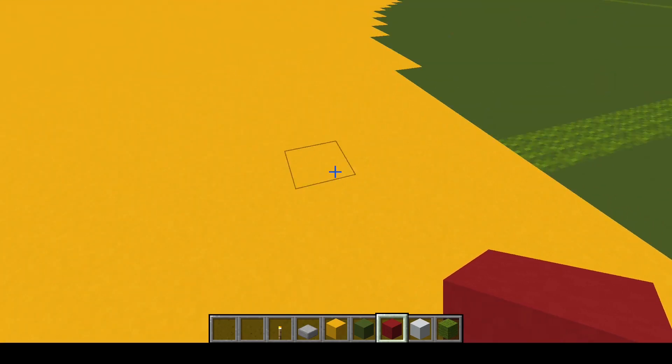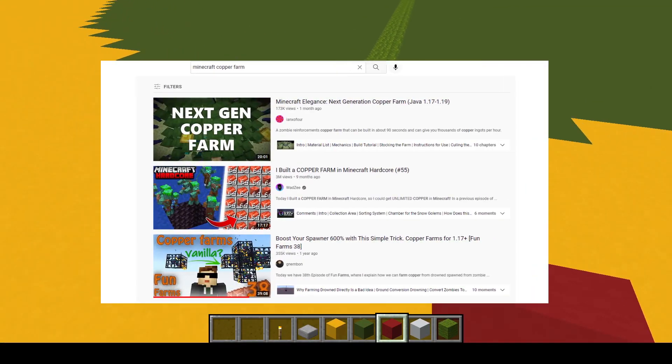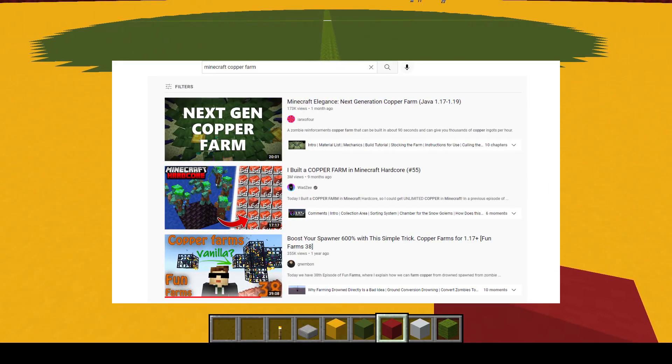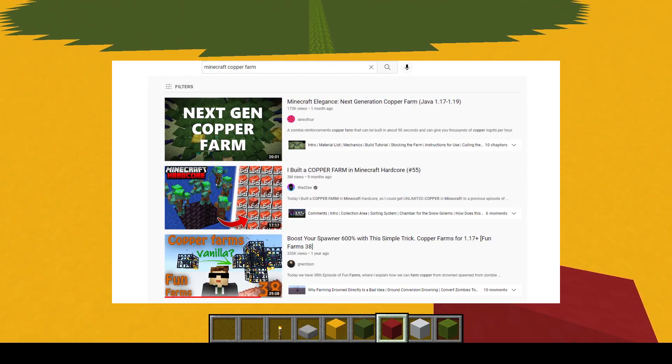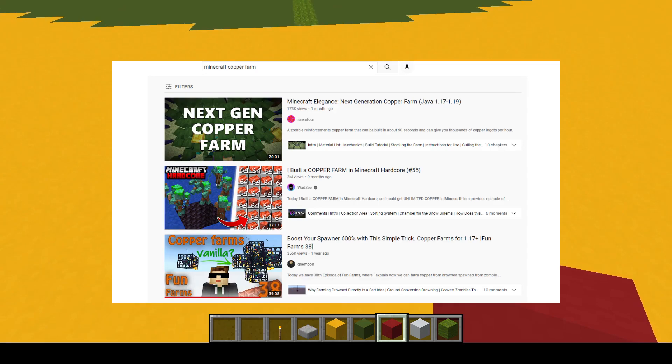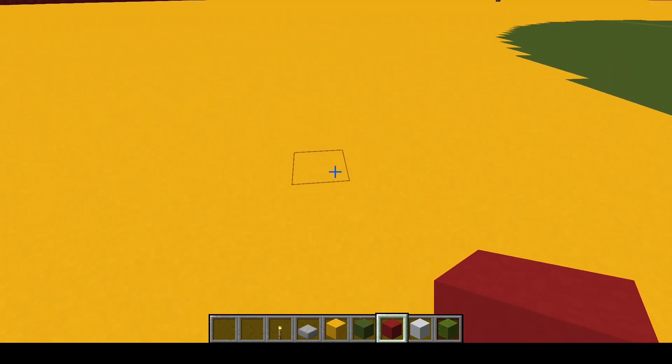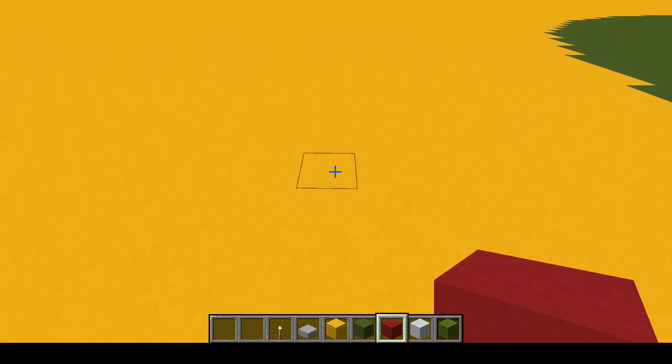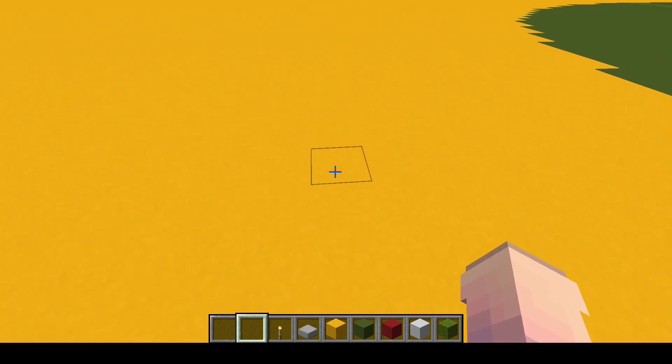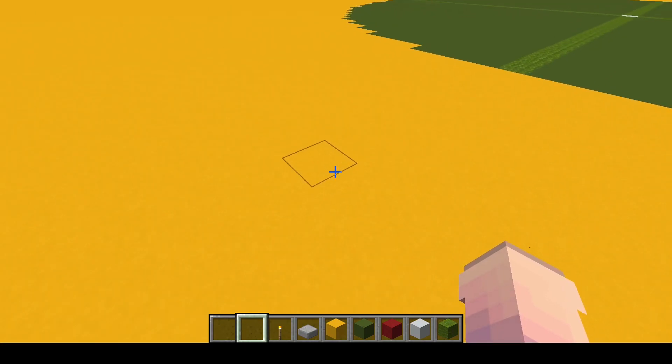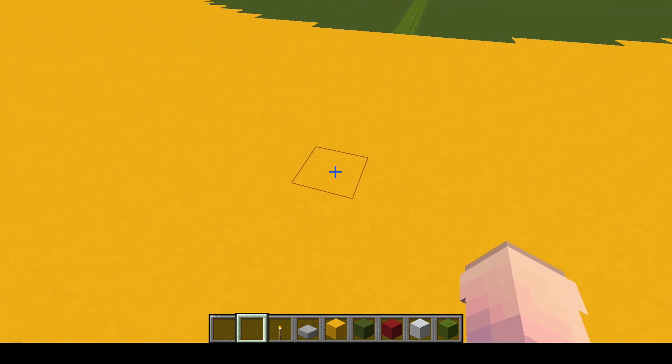Another mechanic that has become very popular, especially in the uses of copper farms, is zombie reinforcements. Zombie reinforcements do not impact the mob cap, and so you're able to get a massive wave of zombies at the same time.